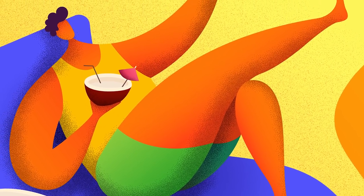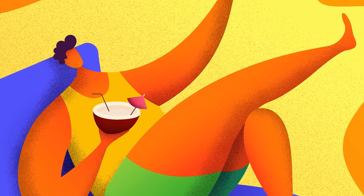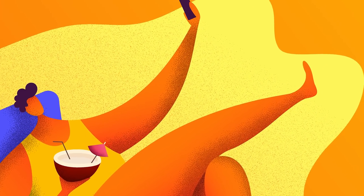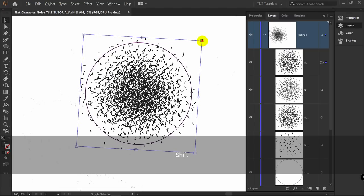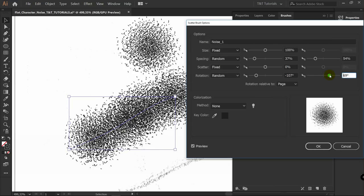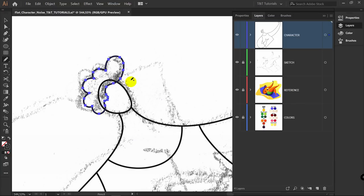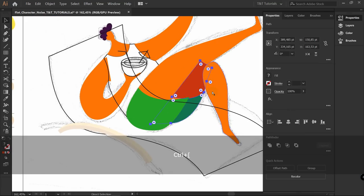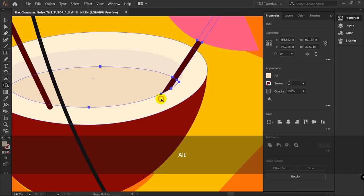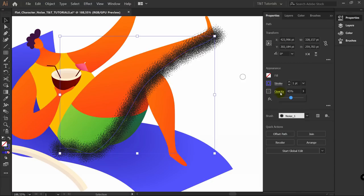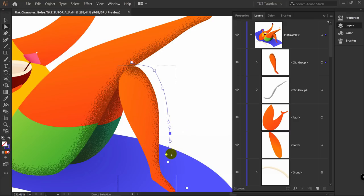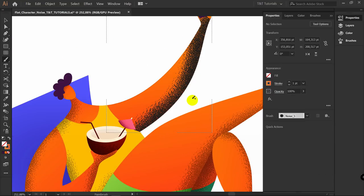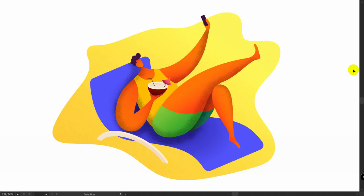In today's Adobe Illustrator tutorial we will create a flat style character with noise texture. You will see how to create a custom noise brush in seconds and learn how to use it to add trendy noise to your artwork. To draw this flat style character we will use shape builder tool, pen tool and ellipse tool. Then we'll apply gradients and use our custom noise brush to bring the illustration to a new level — making it live and deep. You're watching TNT Tutorials.